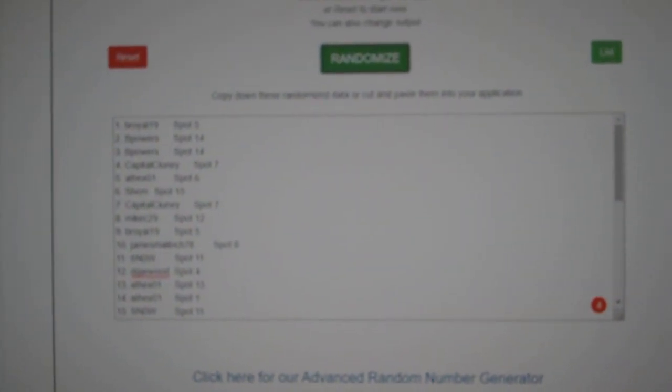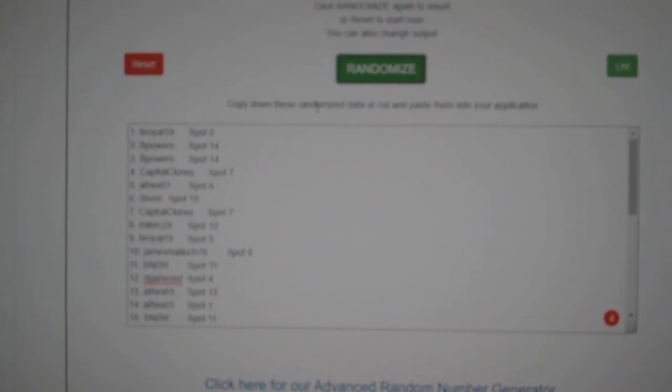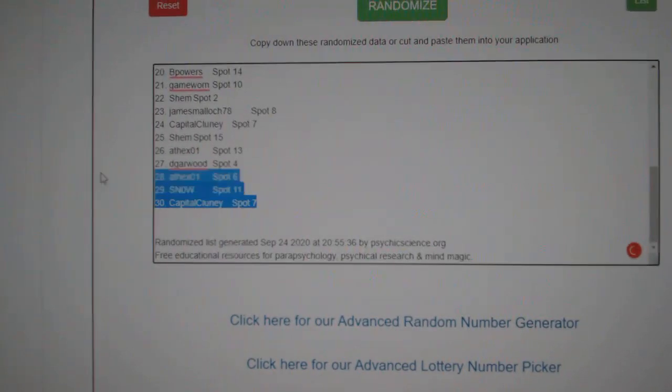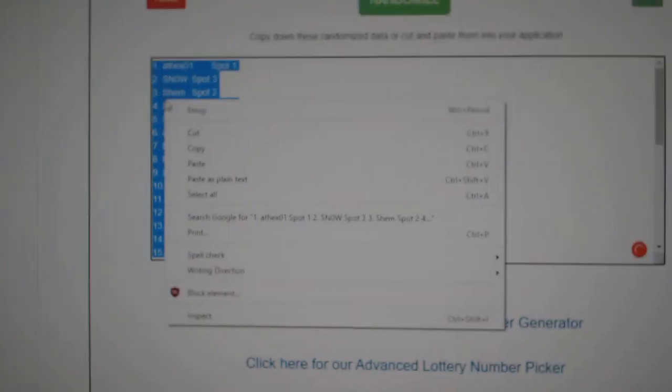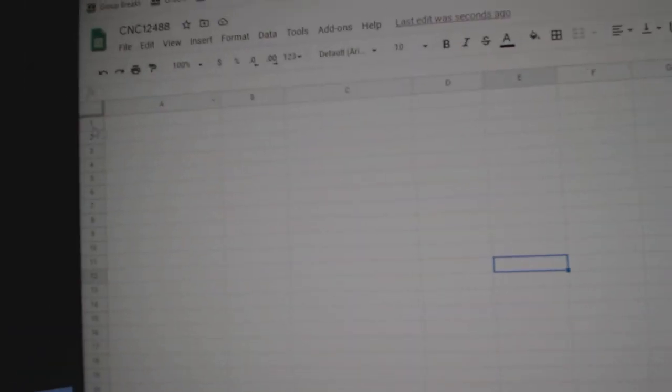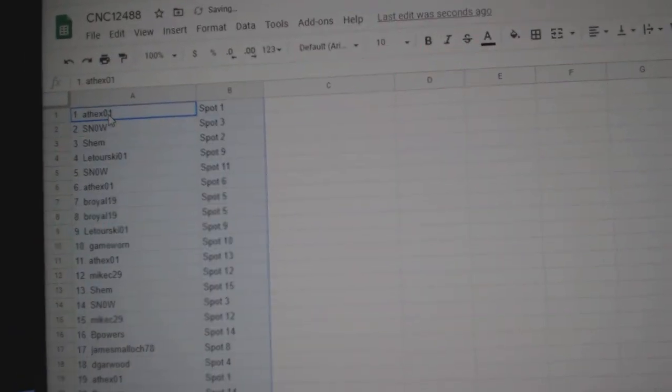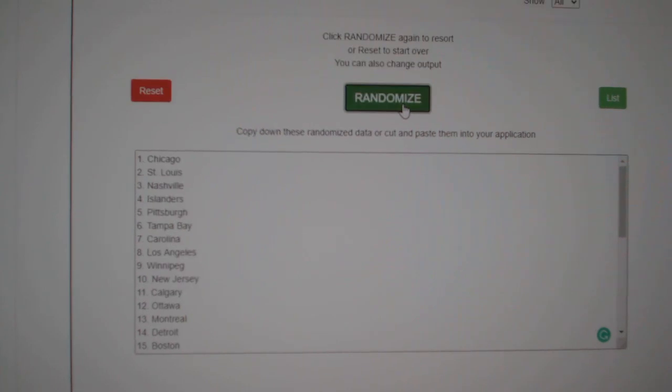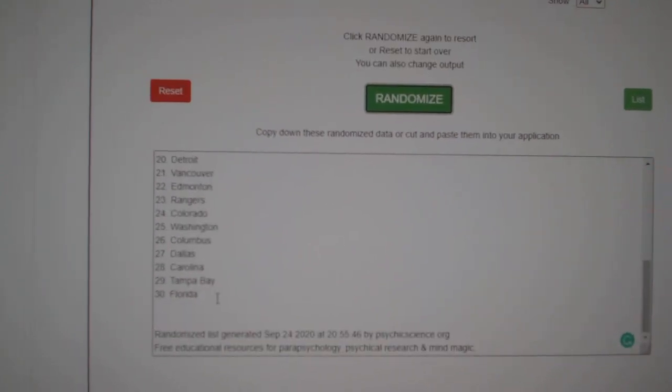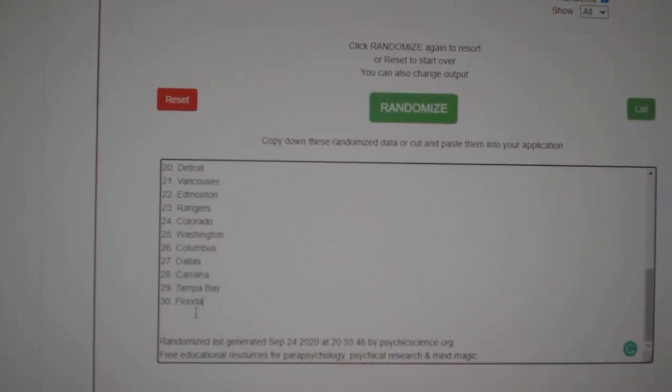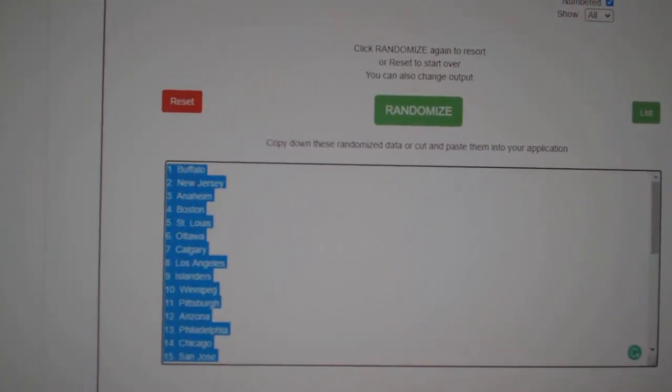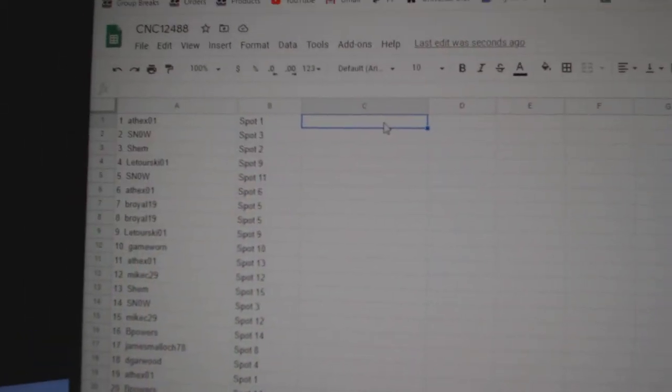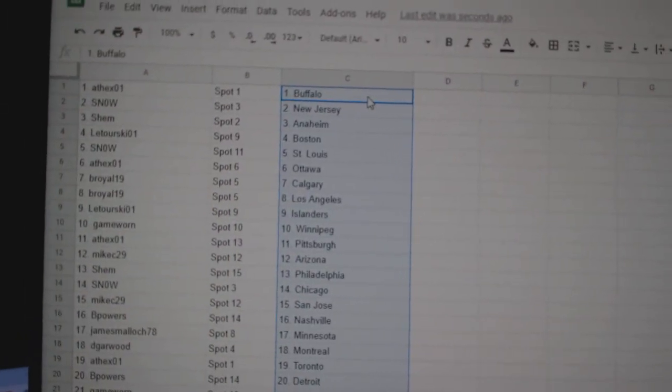Team Random City group break 12,488, three times starting with all the names: 1, 2, 3, copy, paste, and the teams: 1, 2, 3, copy, paste. All right.